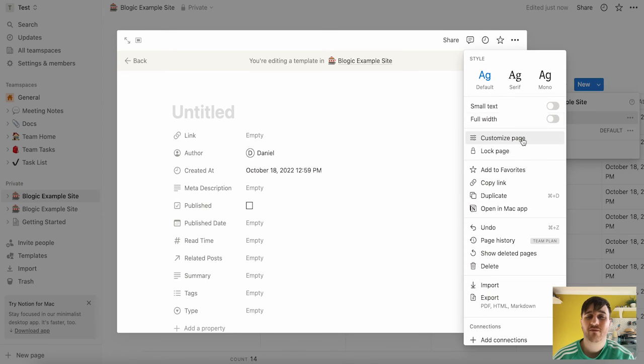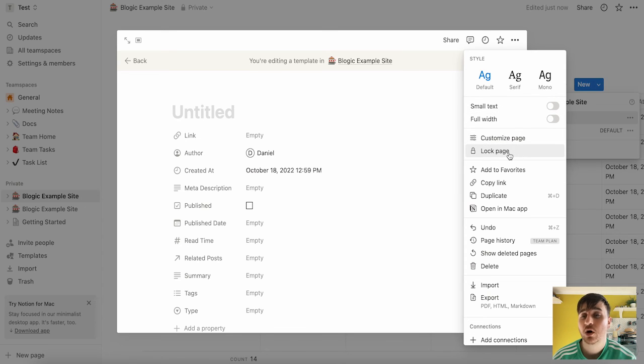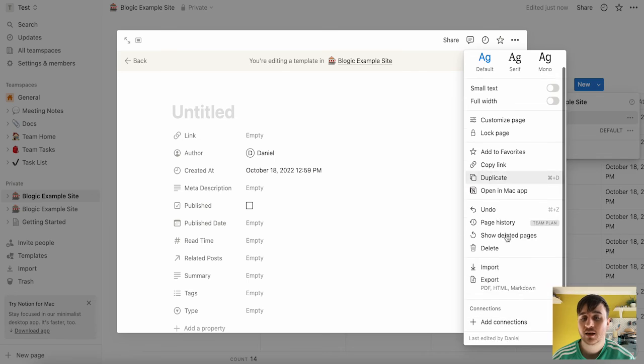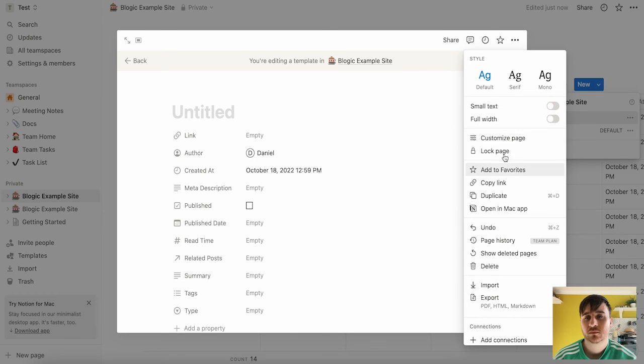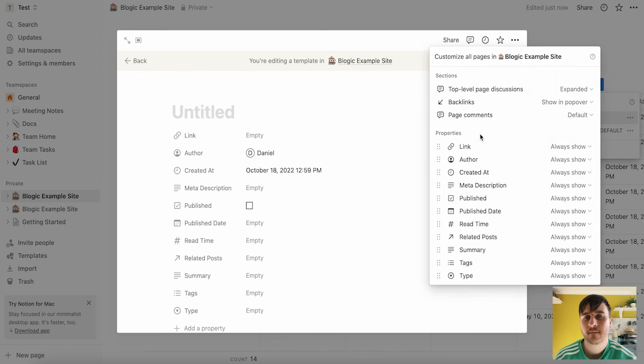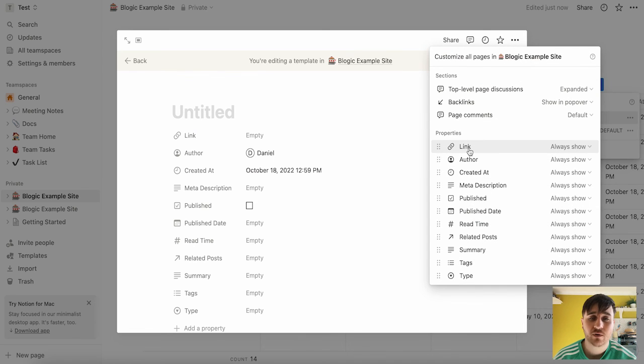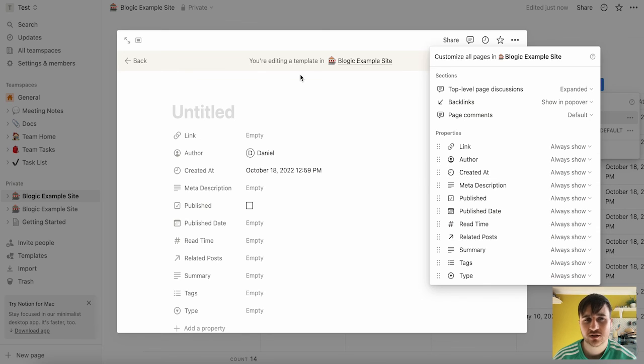Small text, full width, customize the page, lock page and many more including importing and exporting. To customize the page, just as an example, if you click on there, then this bring up this menu where we've got all these different options for the properties and the sections. And that's pretty much everything.